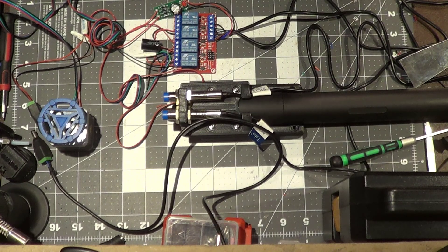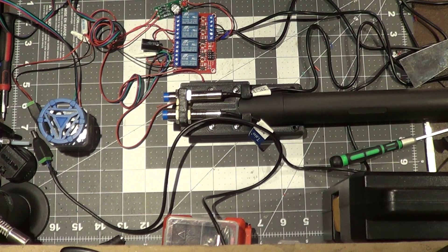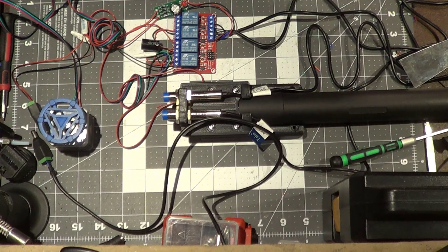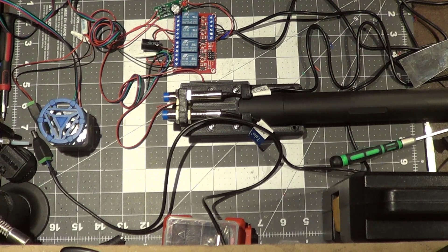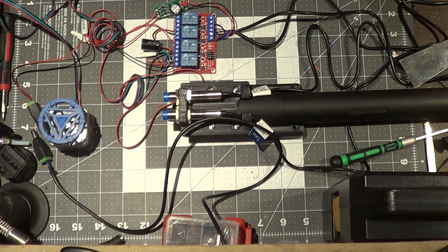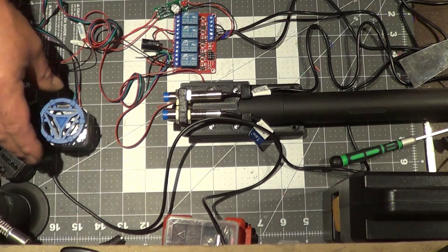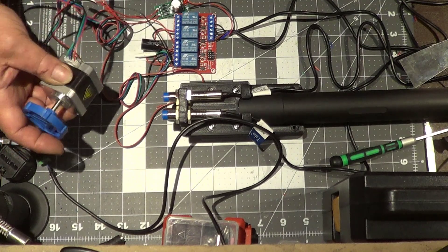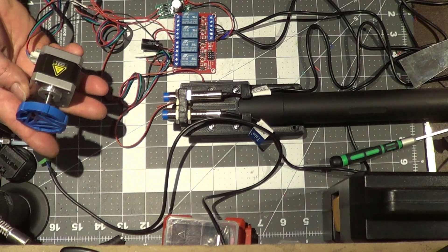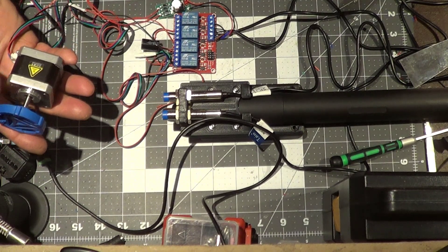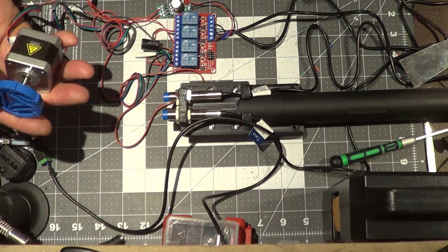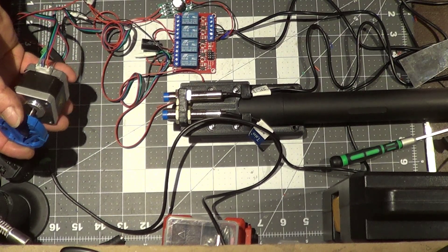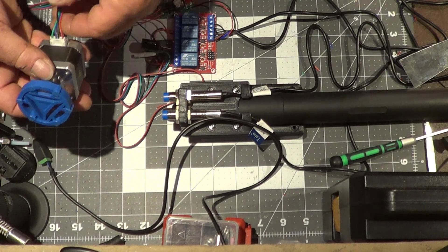Before I get into that, I want to mention that I found out a few weeks back before I started this project that you can actually run a stepper motor on just AC current. I didn't know that until I watched a few videos showing how it happens.